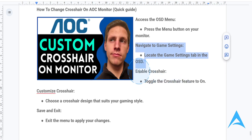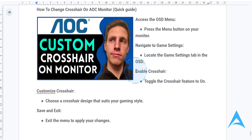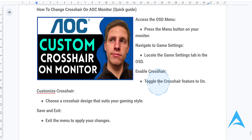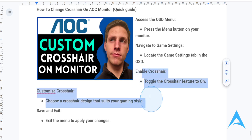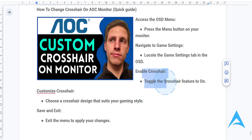Next, what you want to do is look for an option labeled game mode or crosshair. You just want to toggle this on, and a default crosshair should actually appear on your screen.